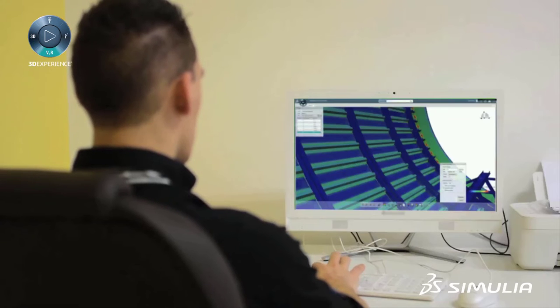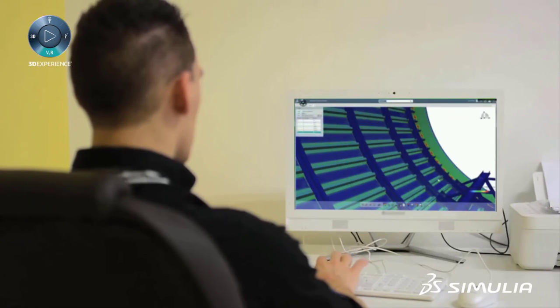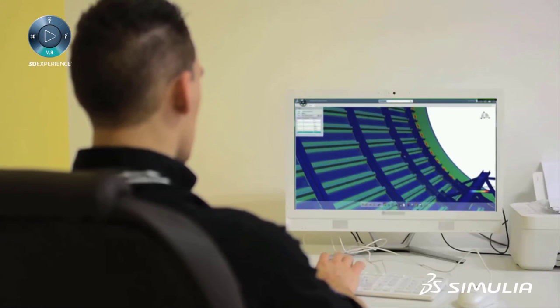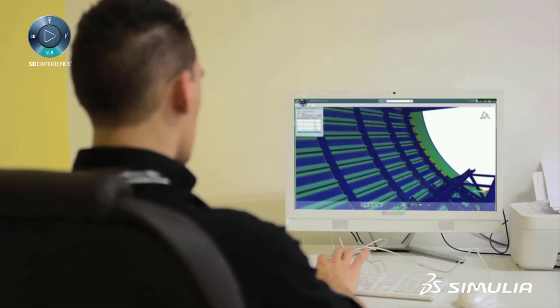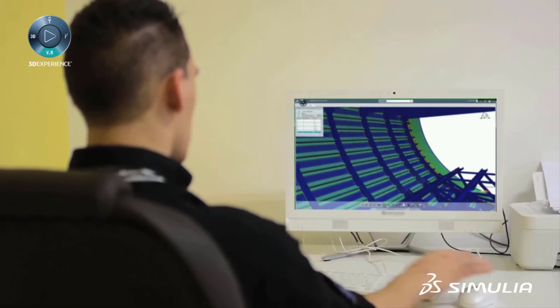If you're looking to reduce expensive and challenging physical tests, look no further than Simulia's structural mechanics engineer role.